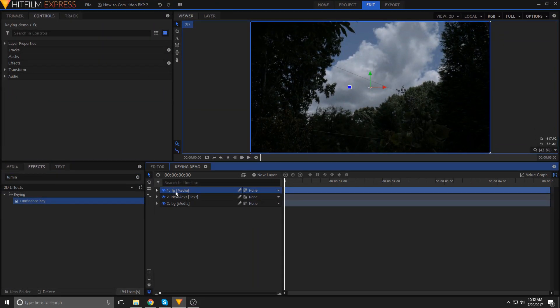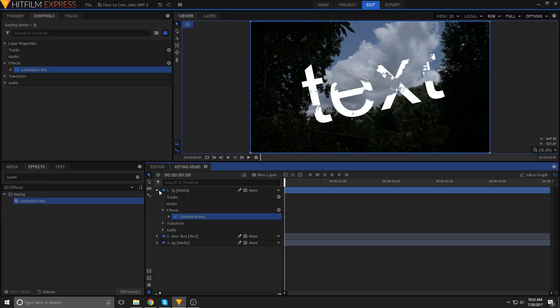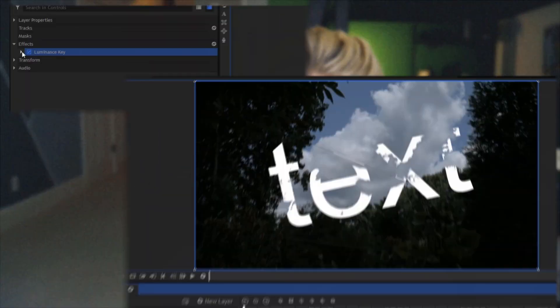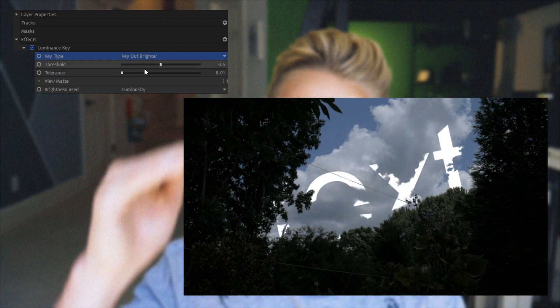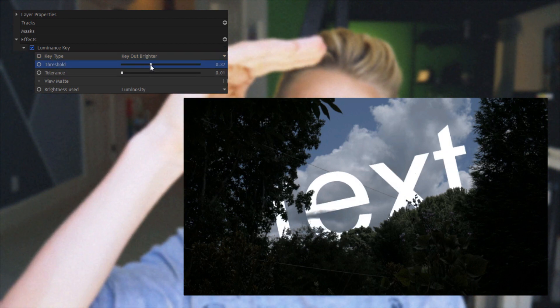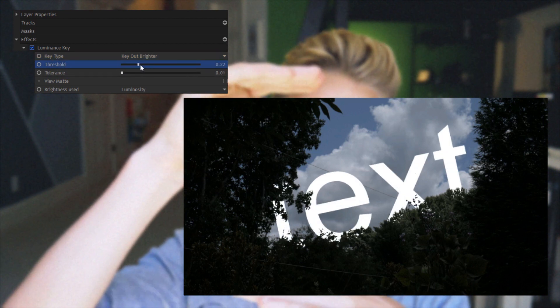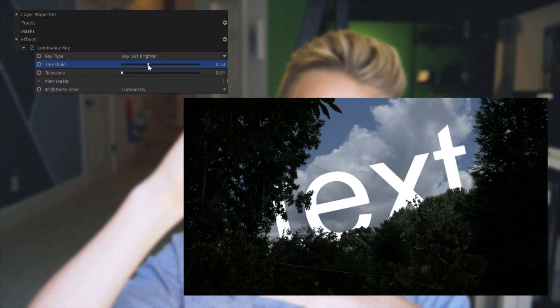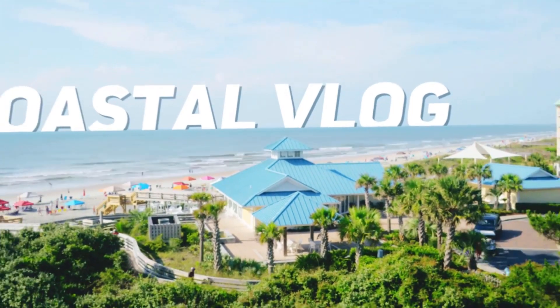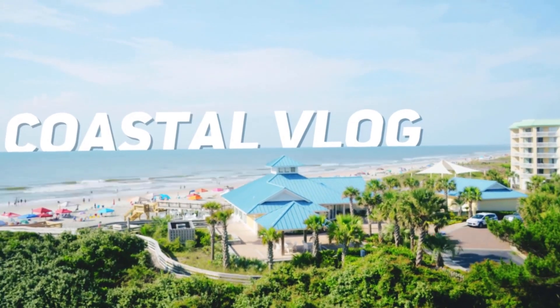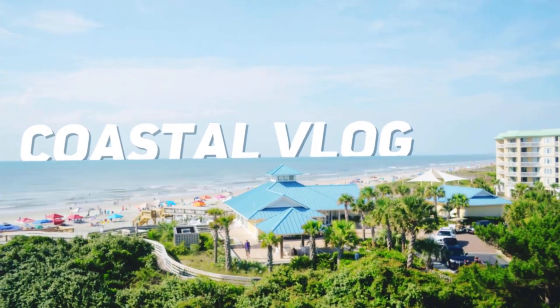Now, just key the sky out of the foreground layer of your comp, and as long as the text is behind that, you'll have a foreground layer and a background layer with the text in between. So it appears that the text is within the clip.